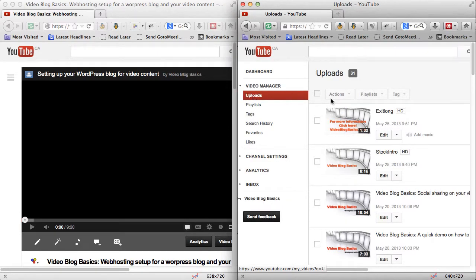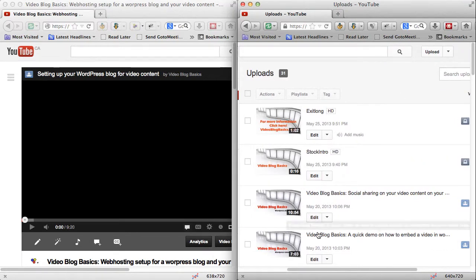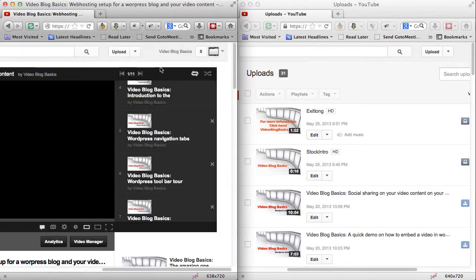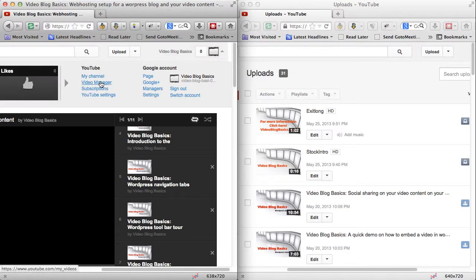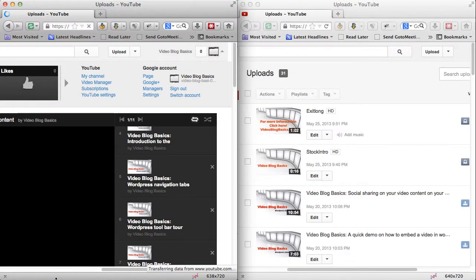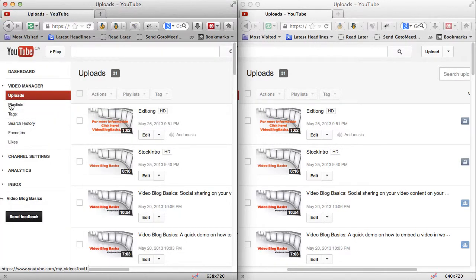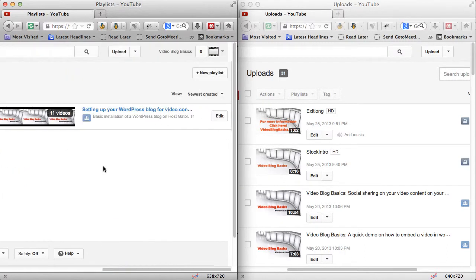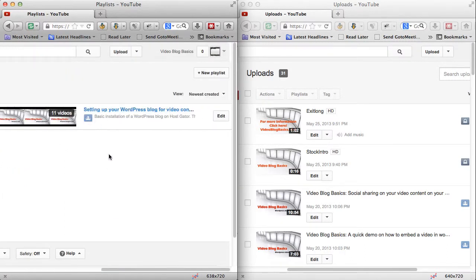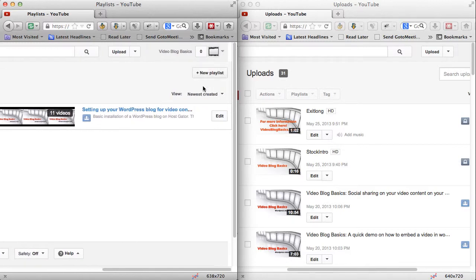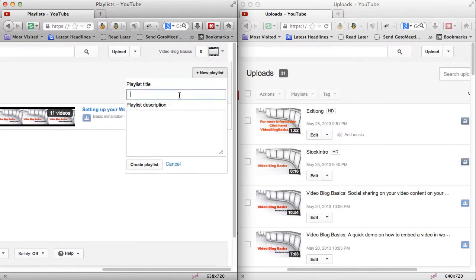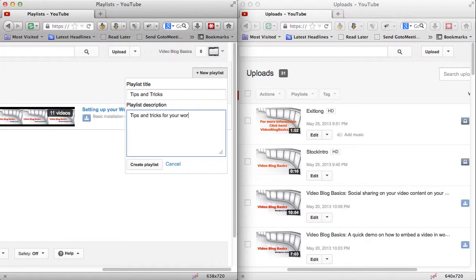I've gone to my uploads in my Video Manager and have all the videos showing up along here. Now I'm going to go to the Video Manager and go to Playlists — it'll show the first playlist I have, 'Setting Up Your WordPress Blog for Video Content.' We're going to add a new playlist.